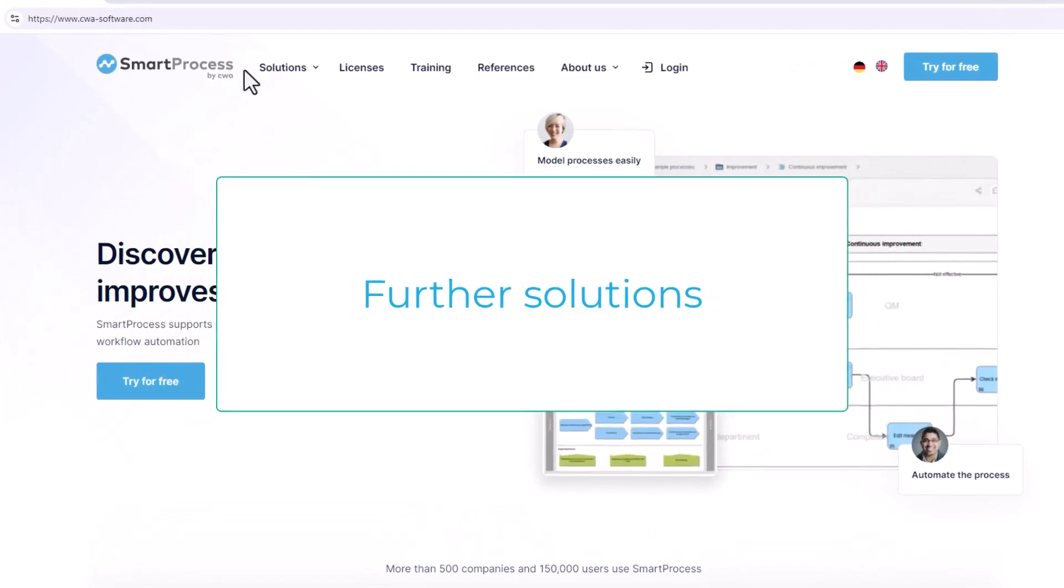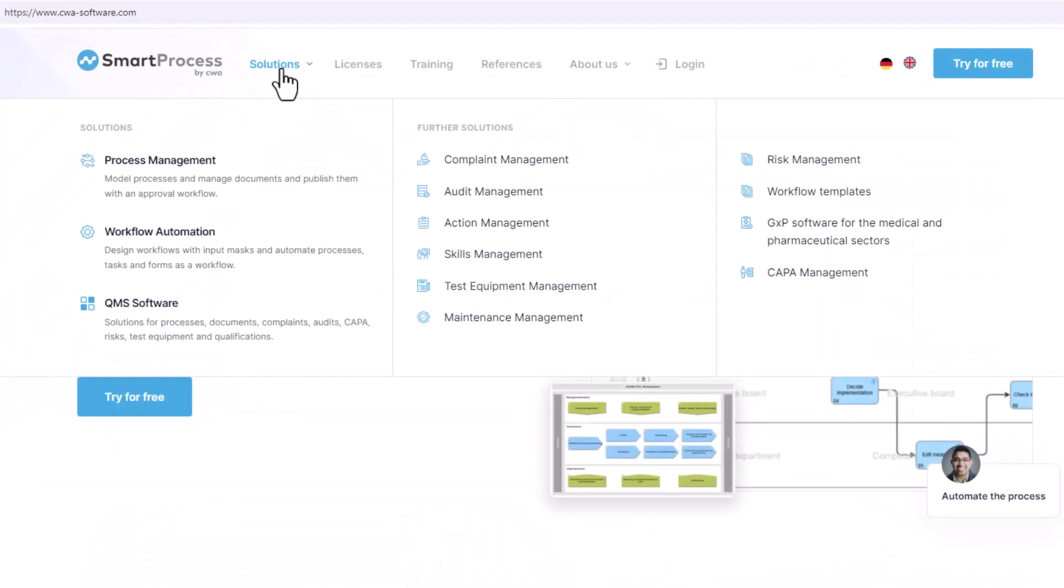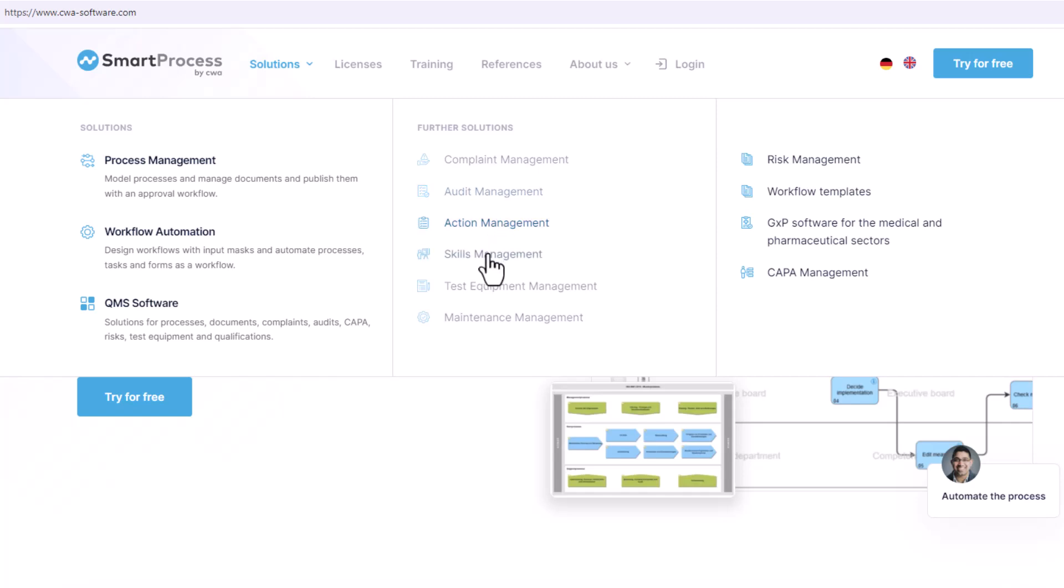With the available modules, SmartProcess also supports the following topics among others: quality management, complaint management, audit management, and many other applications.